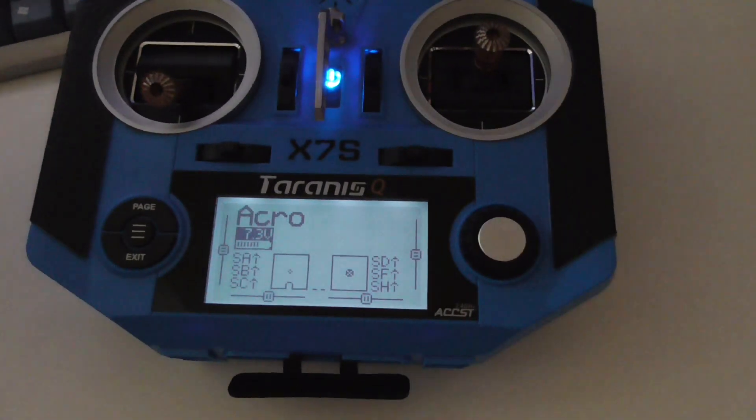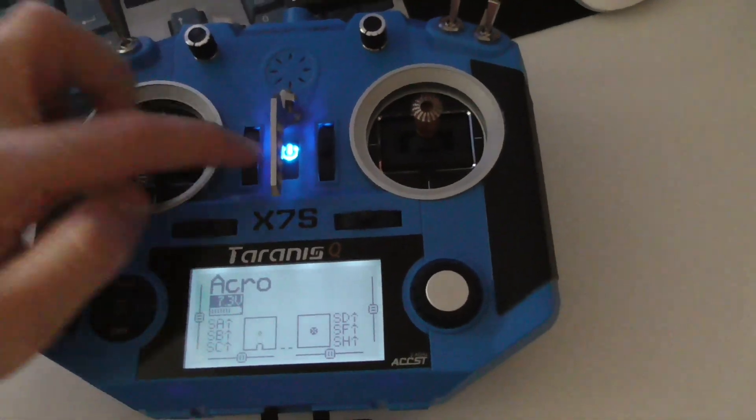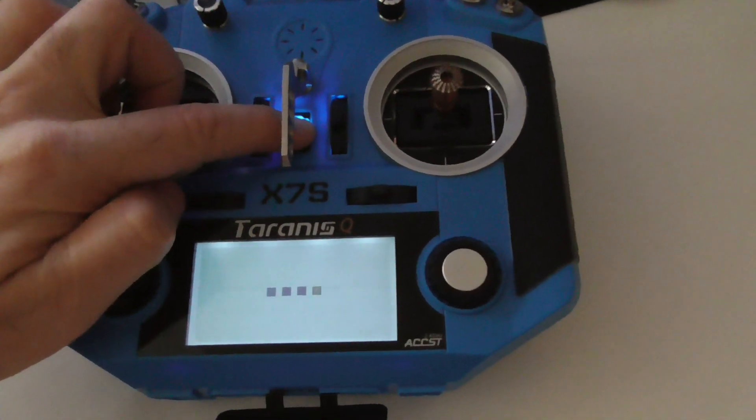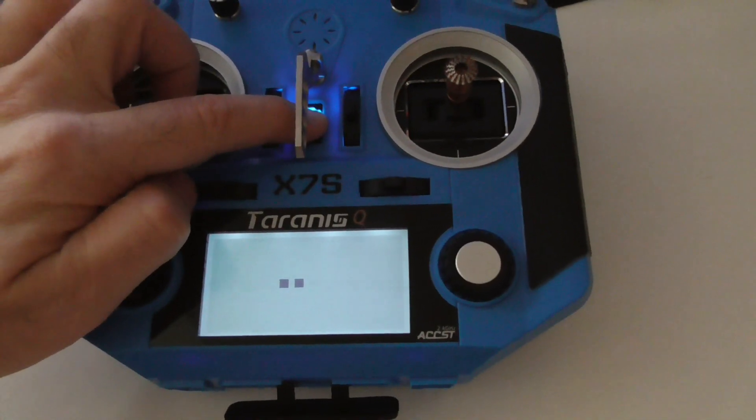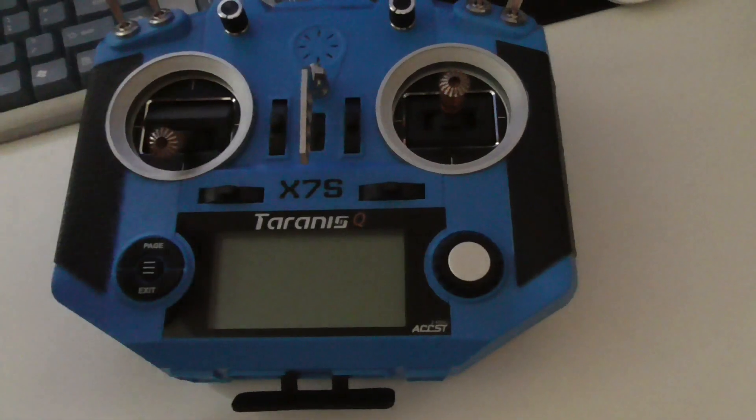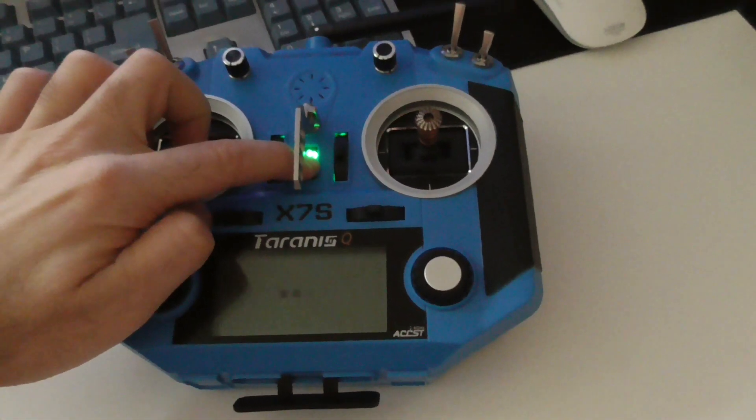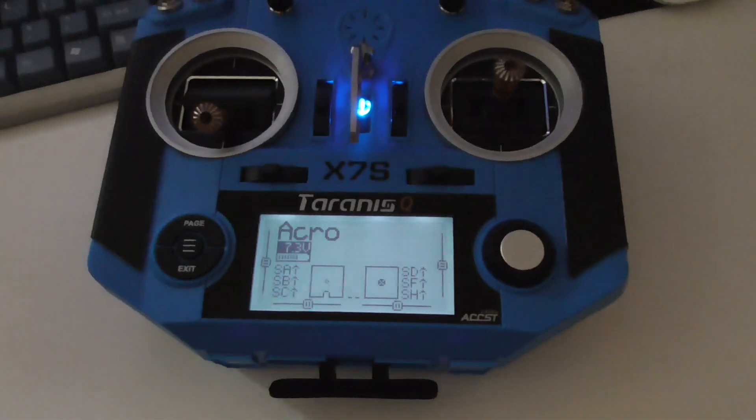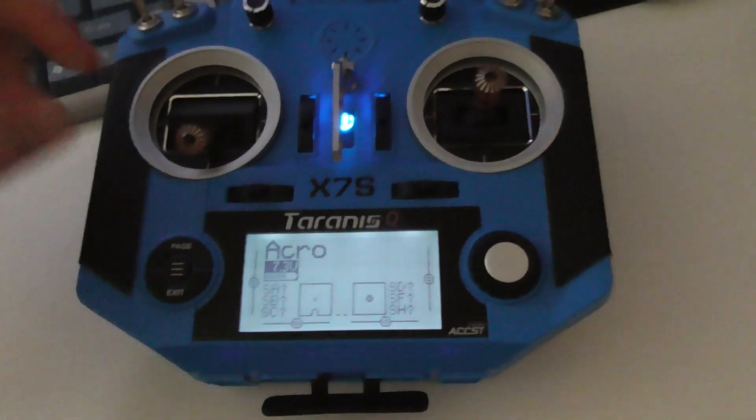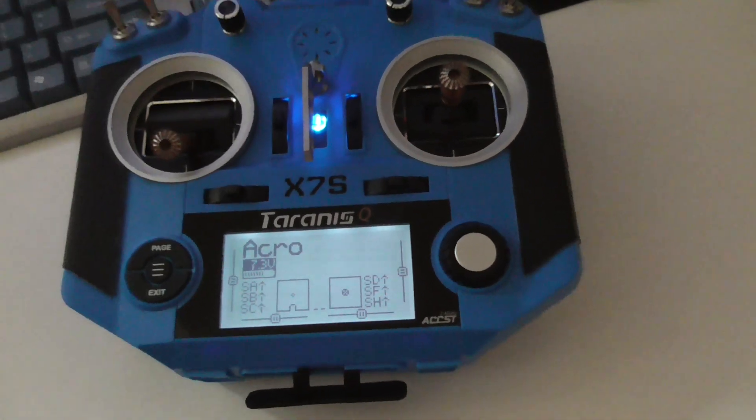Once again, power it on. OpenTX, and that's it, you can fly.